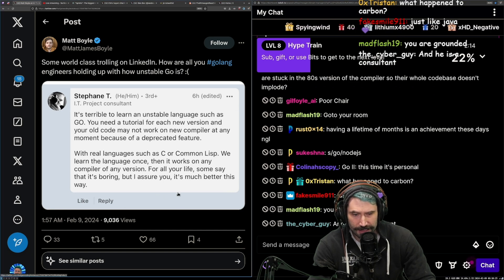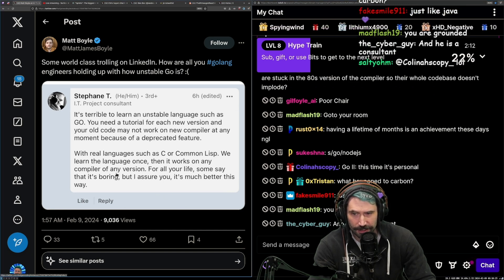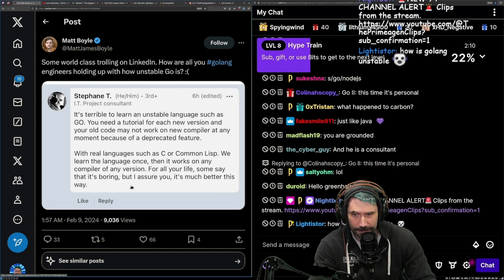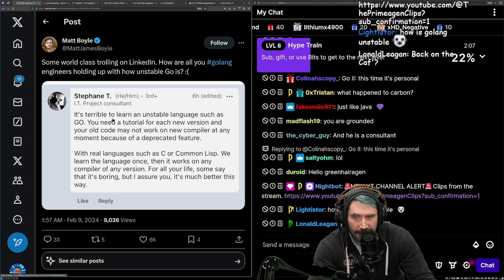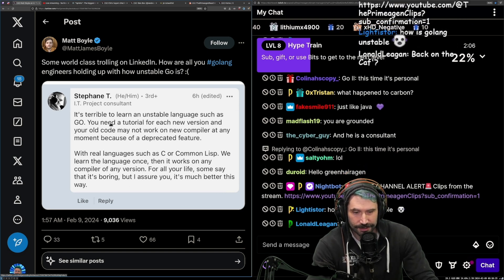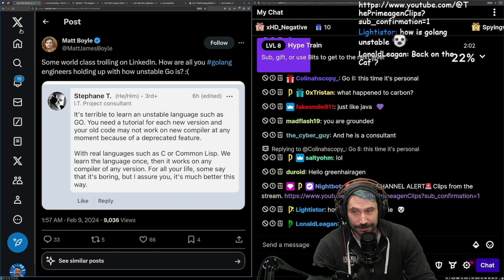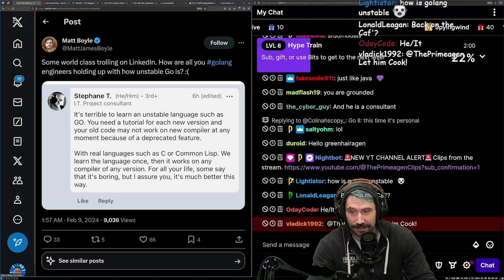And he is a consultant. Remember, this is a consultant, Stefan T, third plus IT project consultant. How is Golang unstable? Dude, I have no idea how it's unstable.